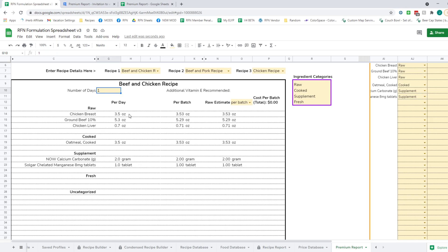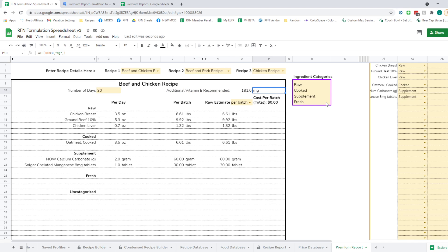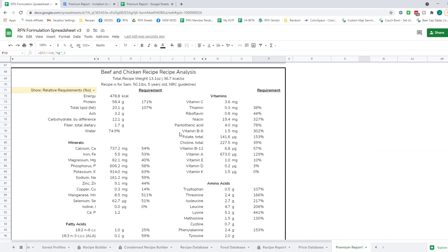You can also change the number of days — right now per day and per batch are the same since it's one day, but if you change this to seven days, you'll see it go from 3.5 ounces of chicken breast per day to 1.5 pounds per batch. There's a raw estimate column, which I'll cover shortly, and a cost per batch. Once you exceed a certain number of storage days, a section for additional Vitamin E will populate — this is the amount to mix into your batch as a natural preservative to prevent oxidation, which is most important for ground meats stored long-term.